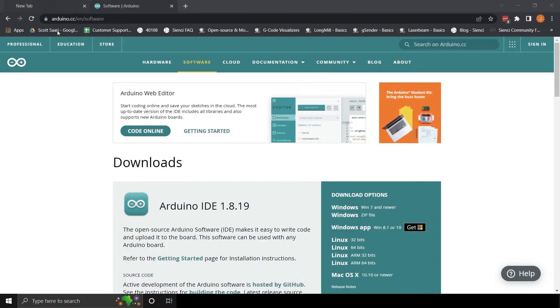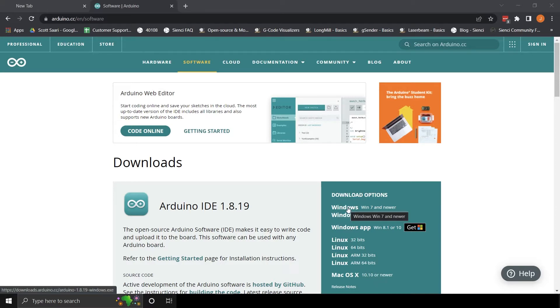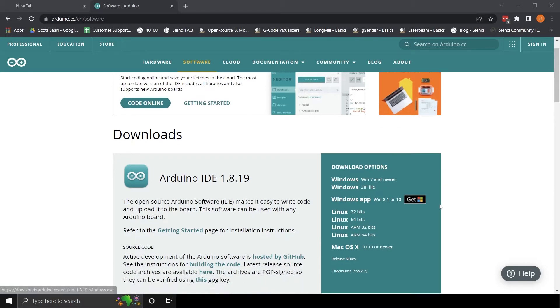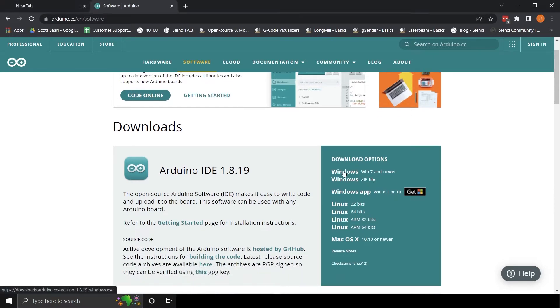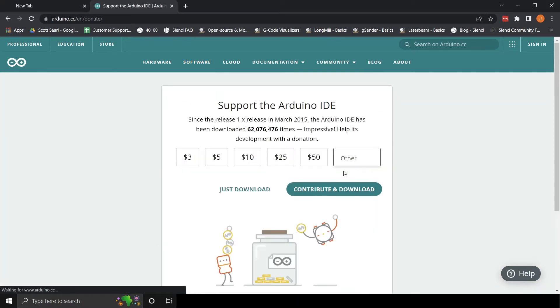Choose the Arduino IDE for your operating system. The link is below for the download options page. On the next page, choose an option to download.